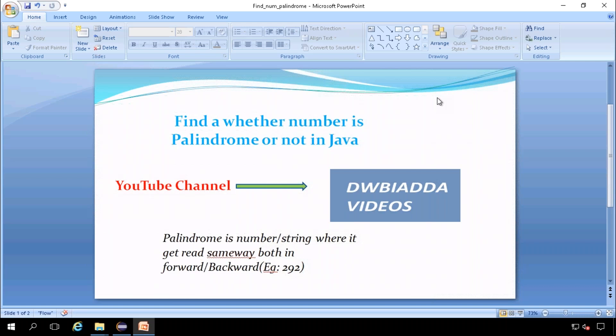Palindrome is a number or string where it gets read the same way both in forward or backward. For example, number 292 is read as 292 when we read from forward, also same way from backward.